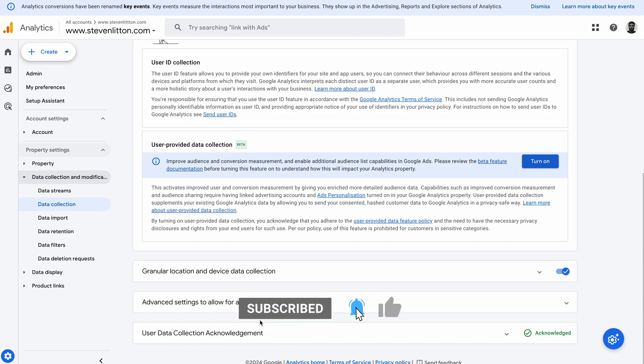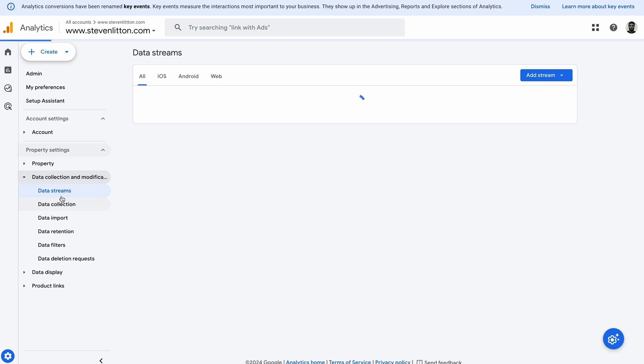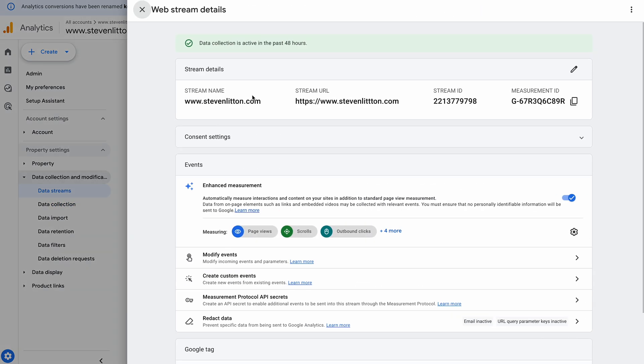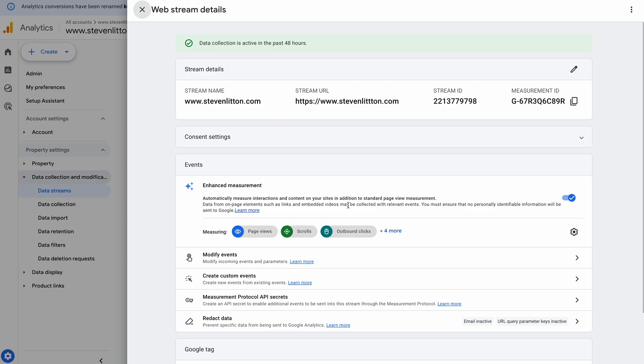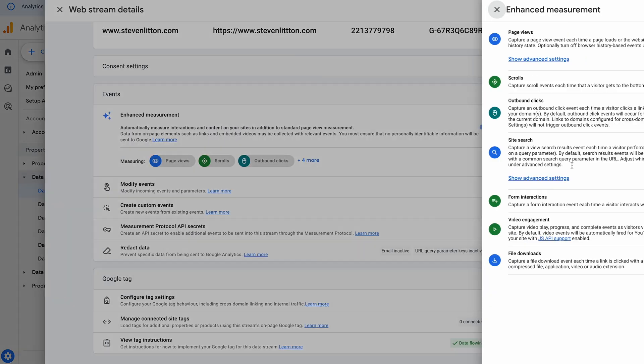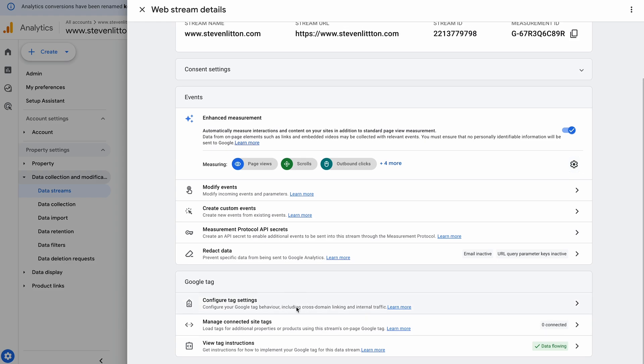The next one - if we come into data streams, you can see I've got one data stream here that's just my website. You might have multiple ones; if you do, you have to do this for each one. But essentially for this one I've got all the enhanced measurement enabled because I use that stuff. If there are certain things that aren't being tracked, you can check in there just to make sure you haven't switched anything off by accident.